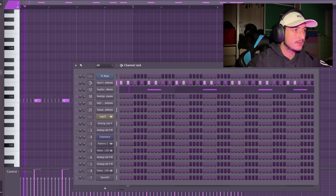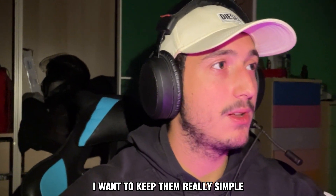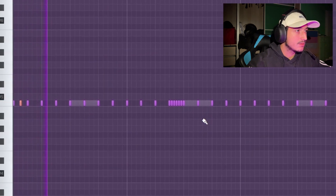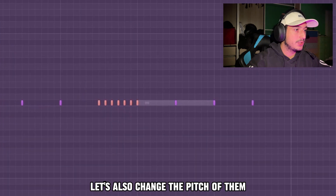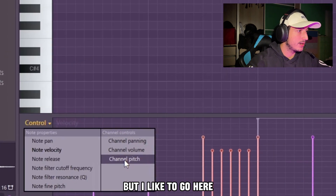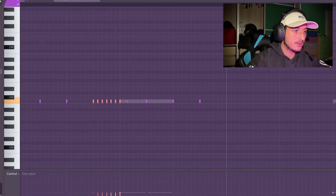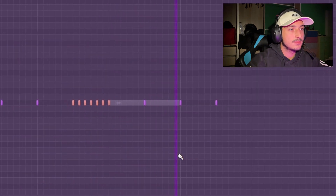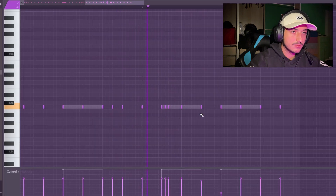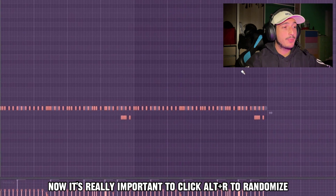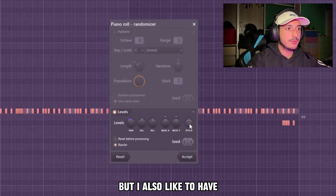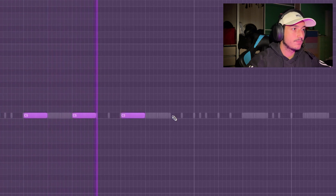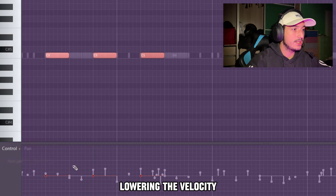Let's add some hi-hats. I want to keep them really simple — just a step with some rolls — so I'm going to grab one turn step and use the paint tool. Let's also change the pitch: instead of moving them in the piano roll, I like to go here and change the note fine pitch to bring them down a bit. I want to lower the velocity too. It's really important to click 'all tear' to randomize the pan and velocity, and I also like to have the pitch knob slightly to the right to change the pitch as well. I really like to use this pattern and then create a delay effect by lowering the velocity and changing the pan.